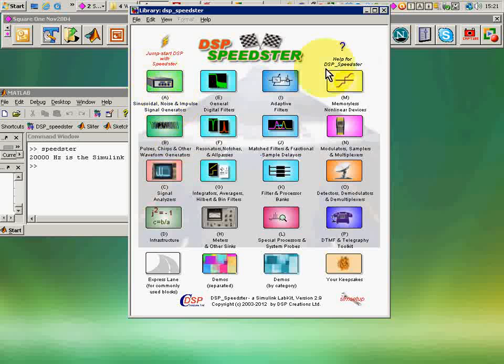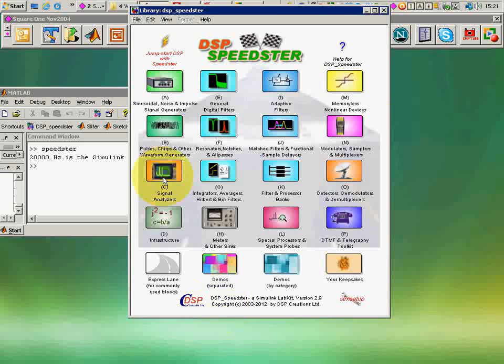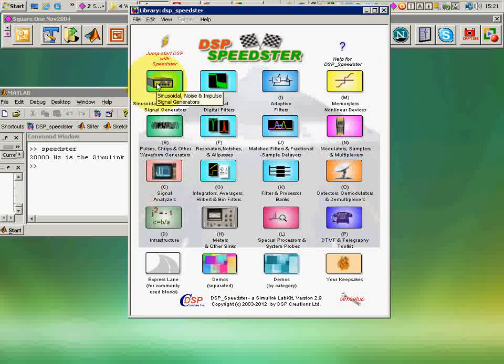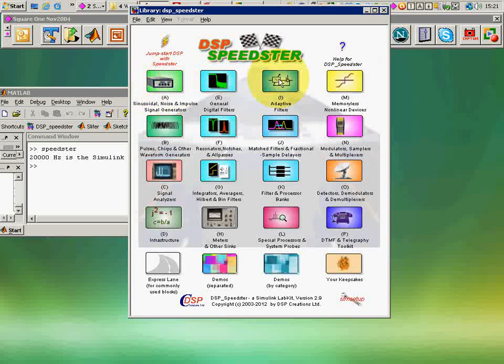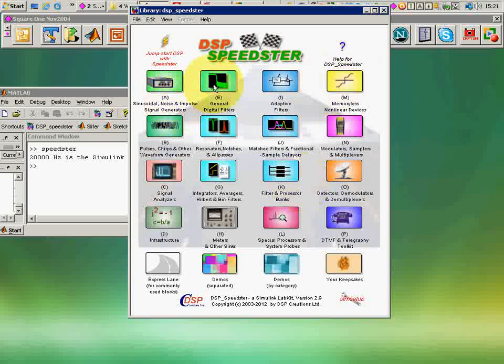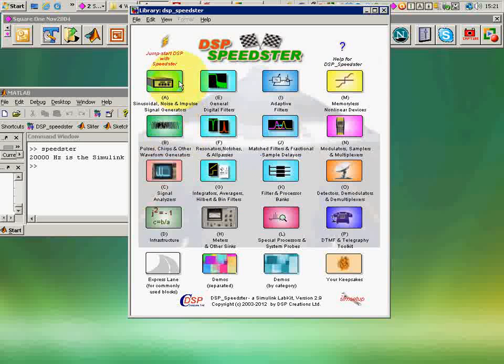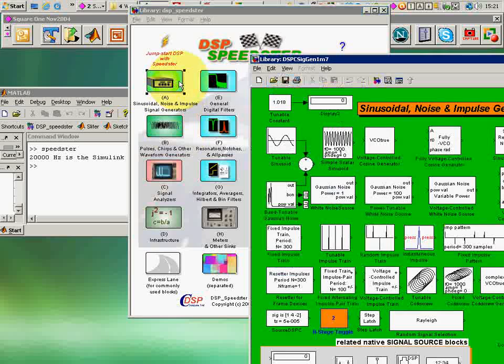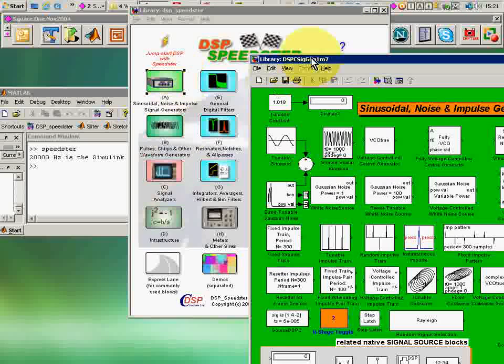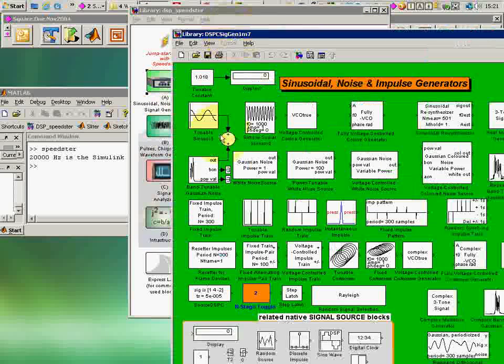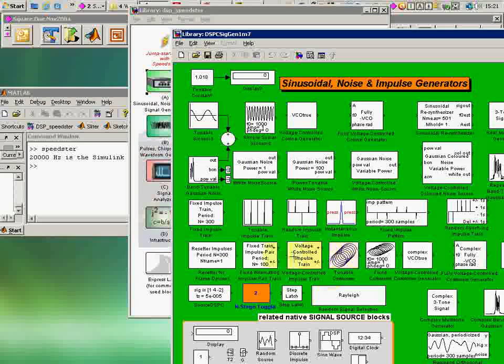Up comes a splash panel which shows us 20 different compartments, or libraries, which hold the blocks that make up this tool. If I click on this one, for example, I see a bunch of signal generators primarily in this area here.